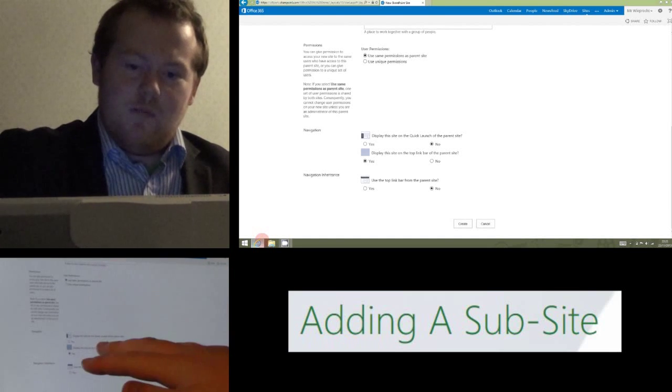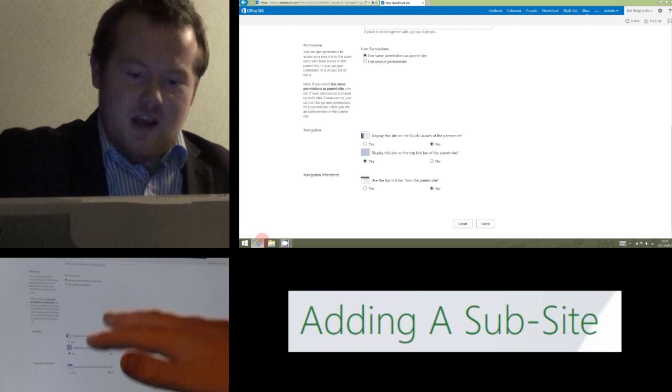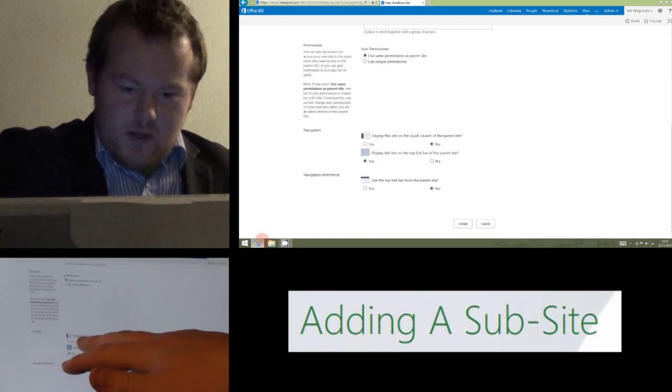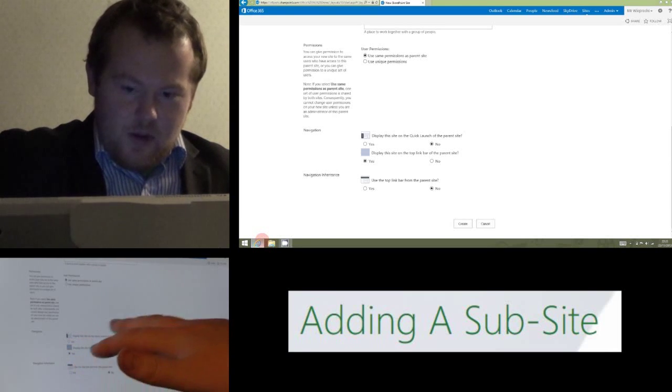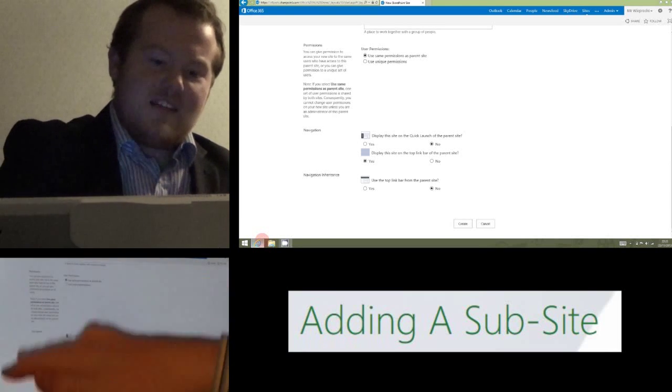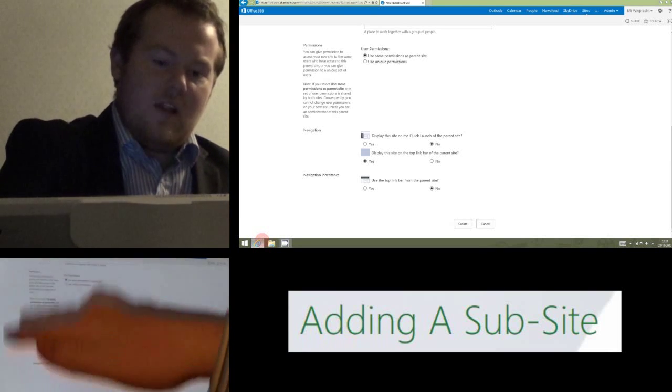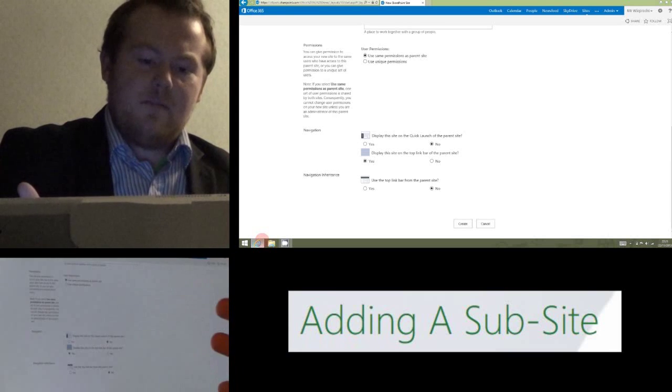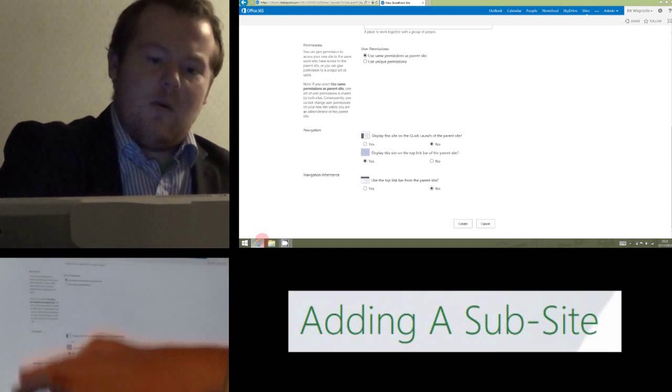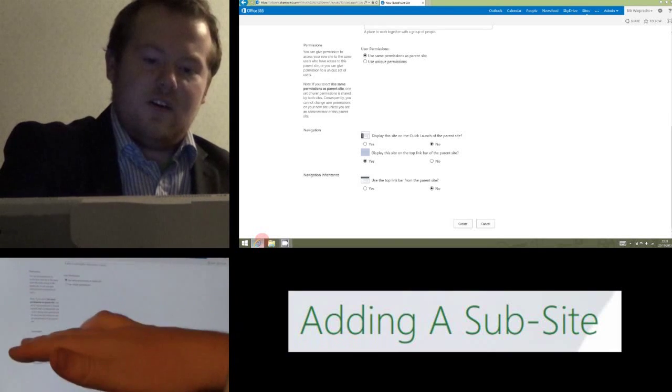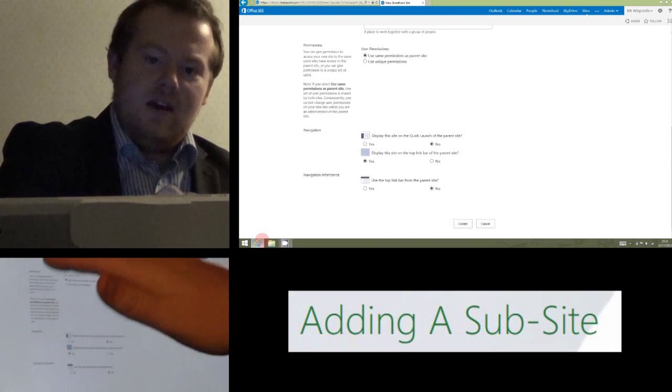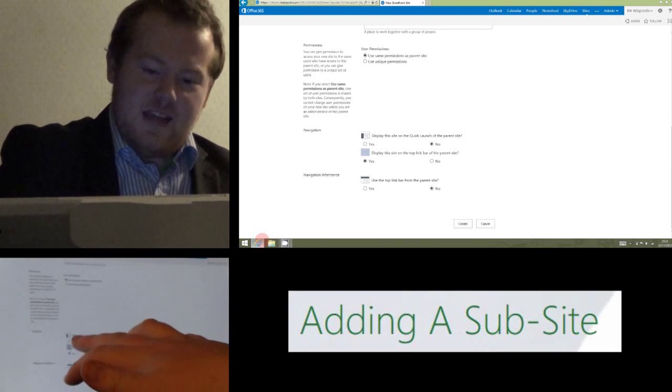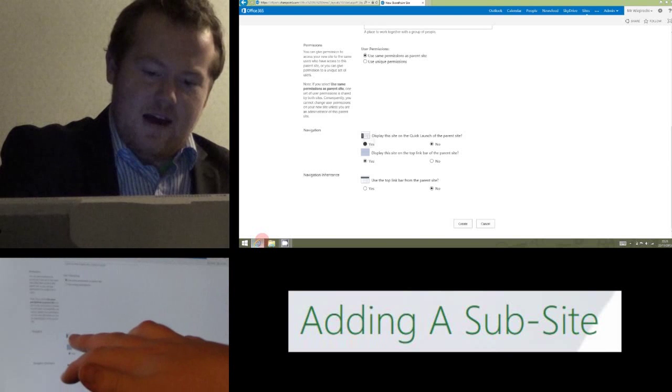Navigation is the one thing you might want to change. The top one, display this site on the quick launch, that's if you want it to appear on the left hand side. So if we want our subsite to come up on the left hand side of the site, we click that to yes. I'm going to do that.